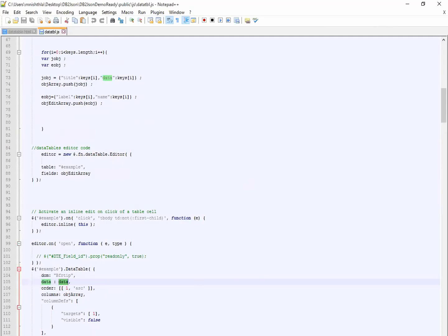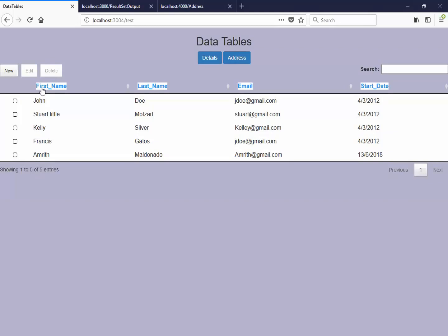So here we also have the editor which provides, which allows us to perform the CRUD operations on it.